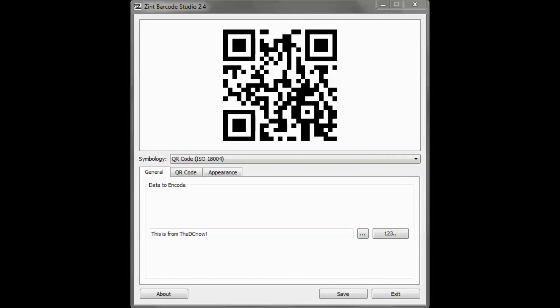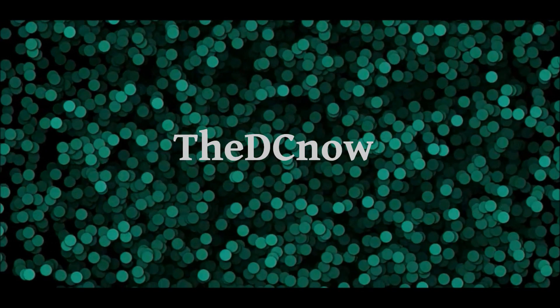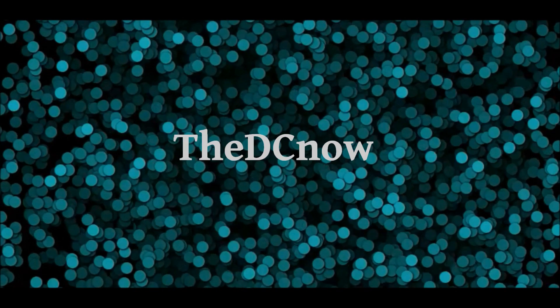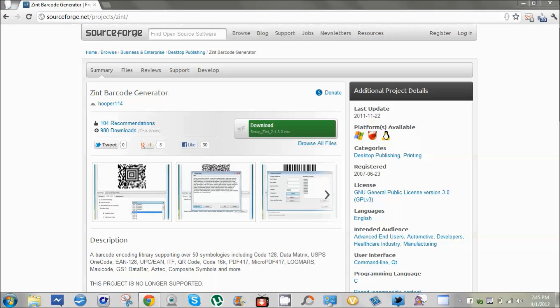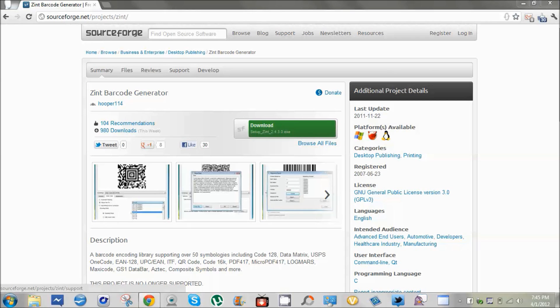Hi guys, this is how to create your own barcode. First, you want to go to sourceforge.net/projects/zint. I will leave the link in the description.